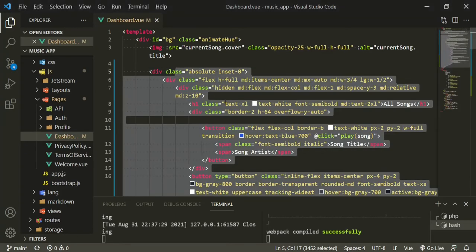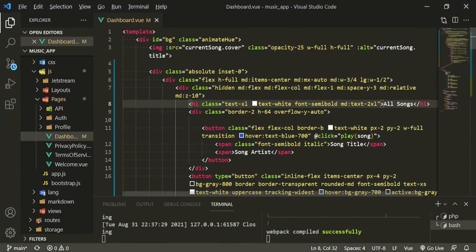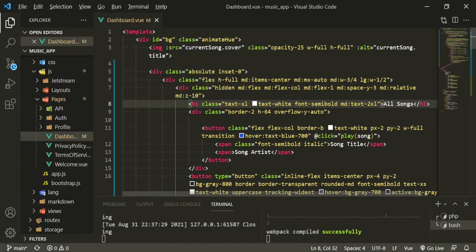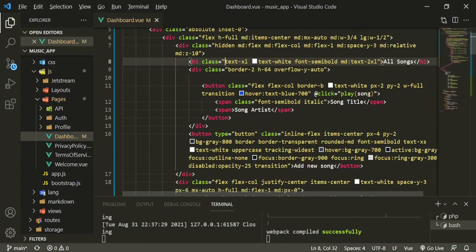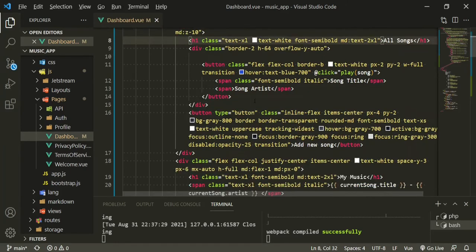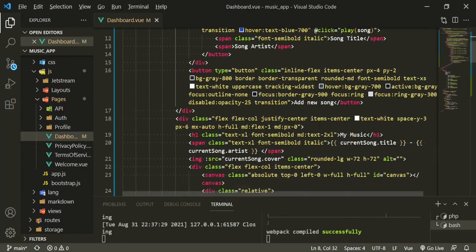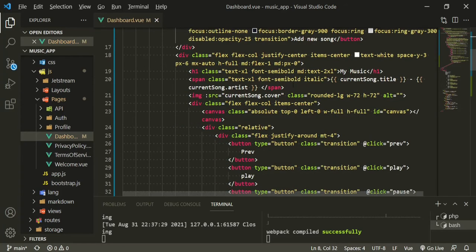We're going to open this up and here you'll see that we have a couple of divs. I've styled them so that they are responsive. We have our all songs on the left, we'll be looping over the songs and displaying the artist.